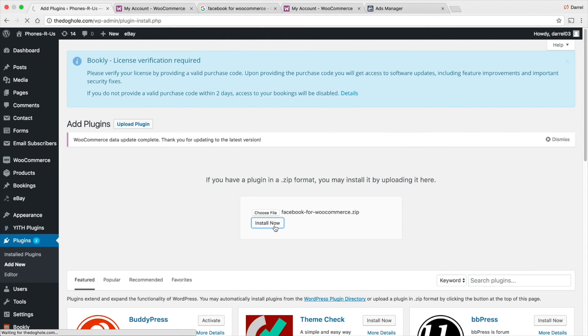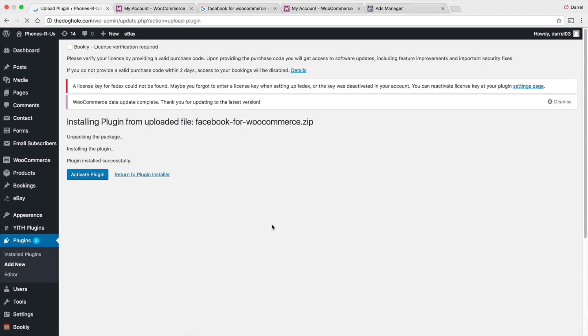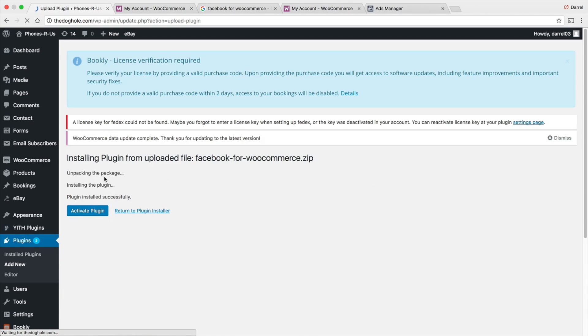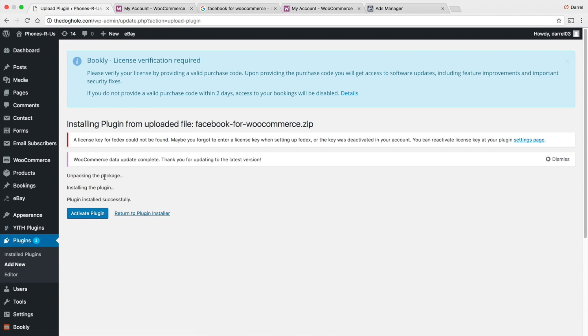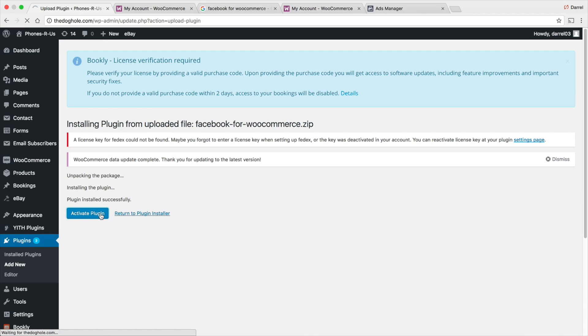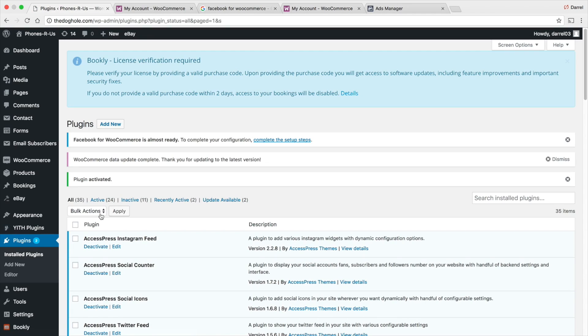This also tracks where they're going. It basically gives you a lot of other information about it. The pixel does a lot, guys. It also remarkets. Basically, Facebook studies what they're doing, the behavior of people, and it will remarket to your page appropriately. There you go. I've activated it.